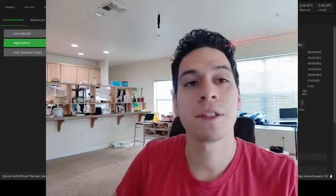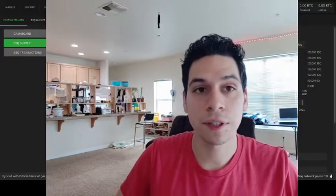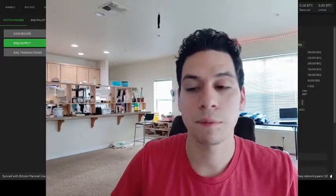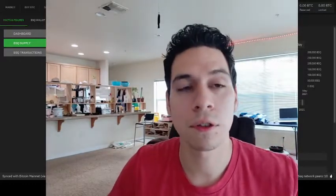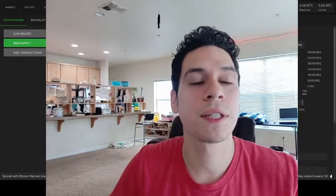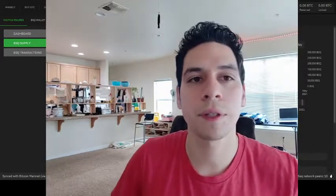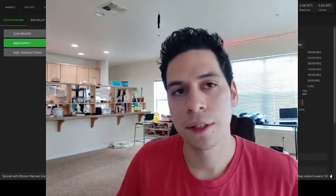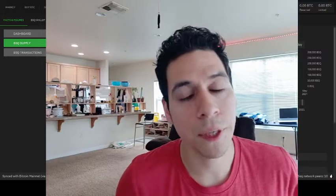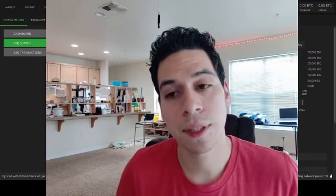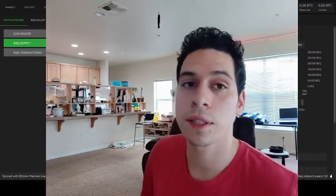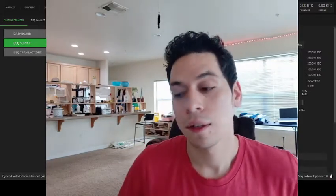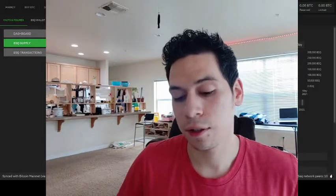If you didn't know, BSQ is actually not a shitcoin. It's one of the most useful altcoins out there because it is actually Bitcoin. It is colored Bitcoin. And there's a few videos on YouTube that explains how BSQ works and what it is.